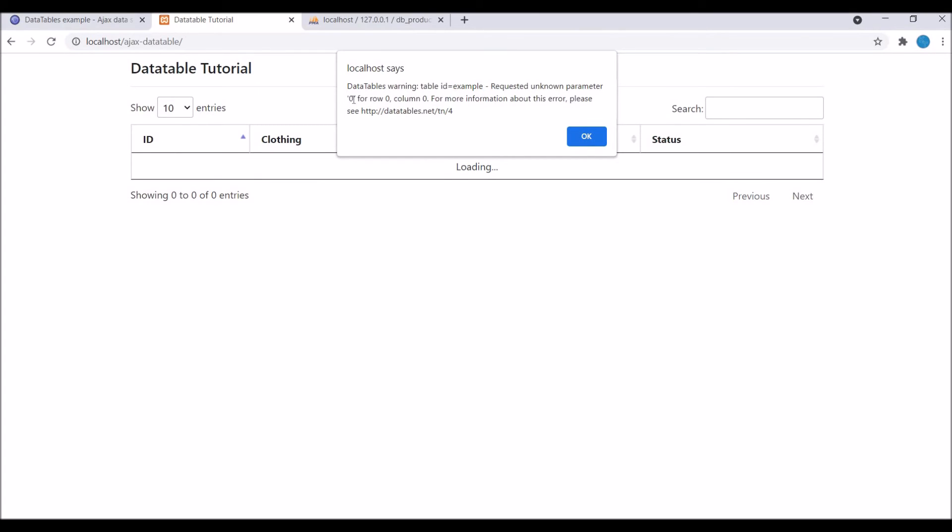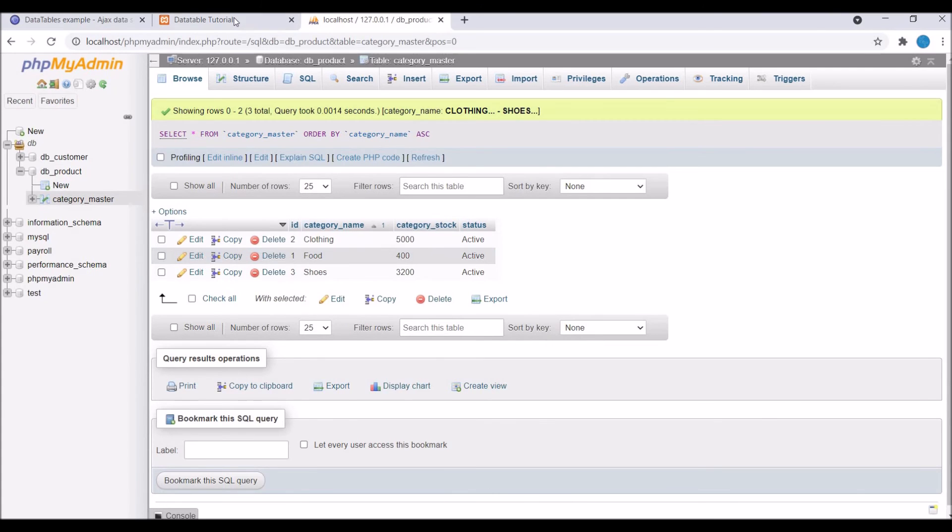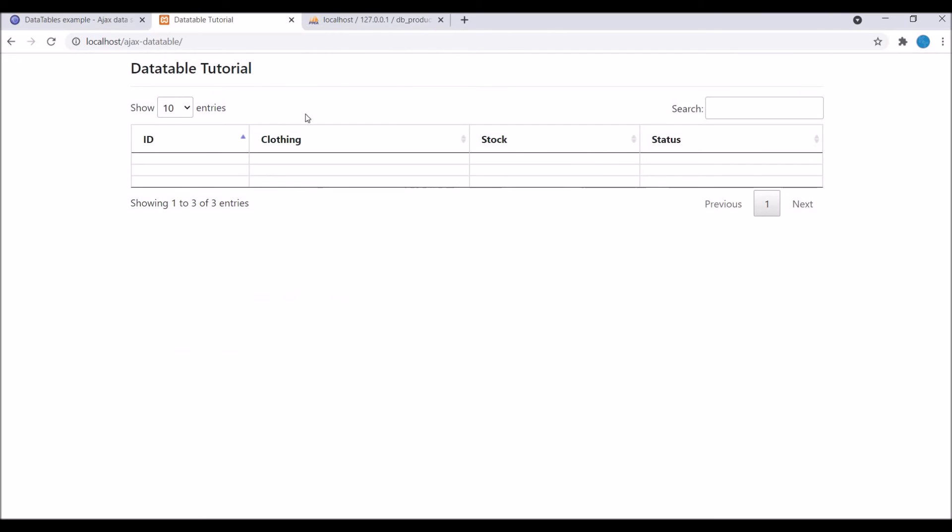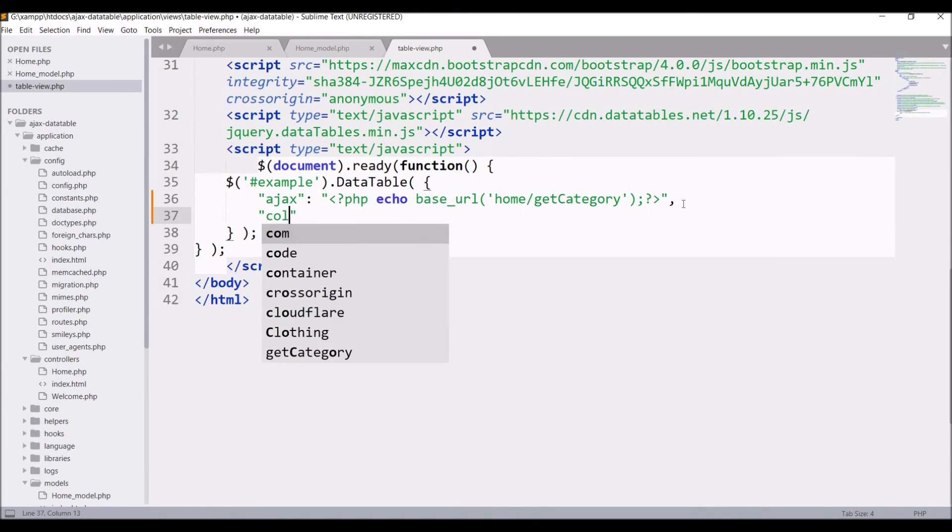There is one warning coming. Click OK. You can see there is three rows it's creating but data it's not displaying. For that we need to define its columns in script. So now let's do that.